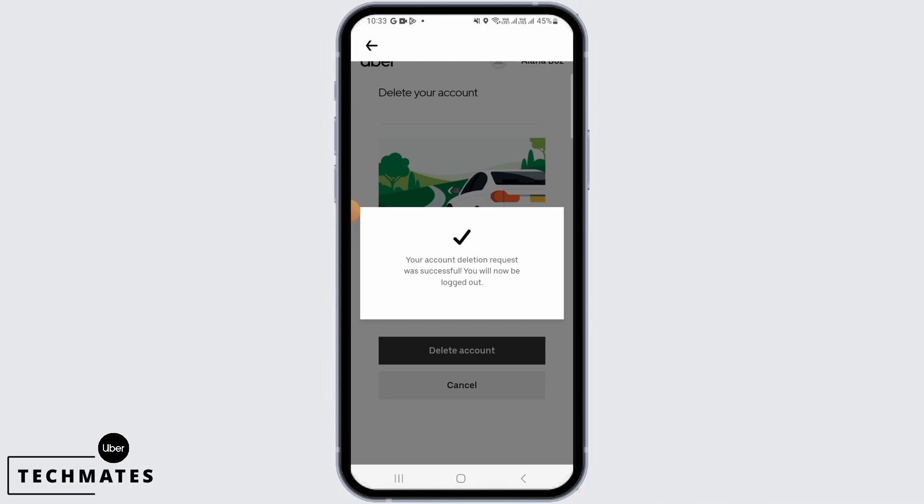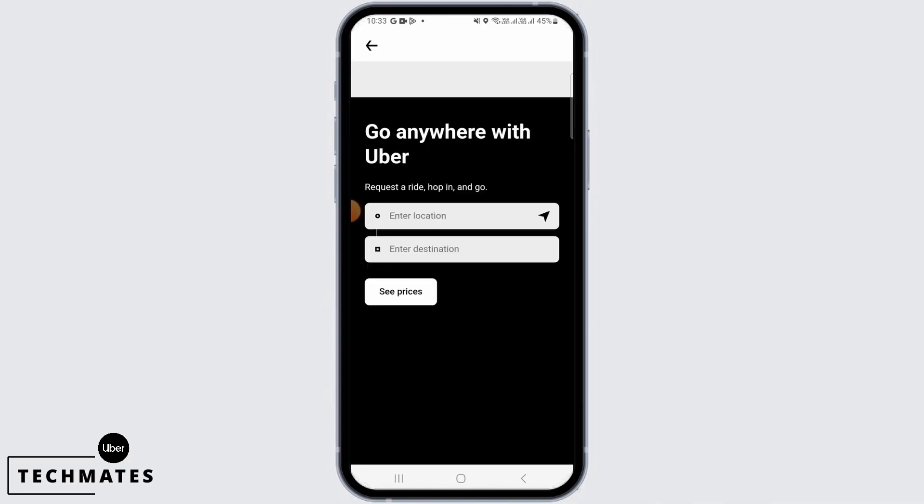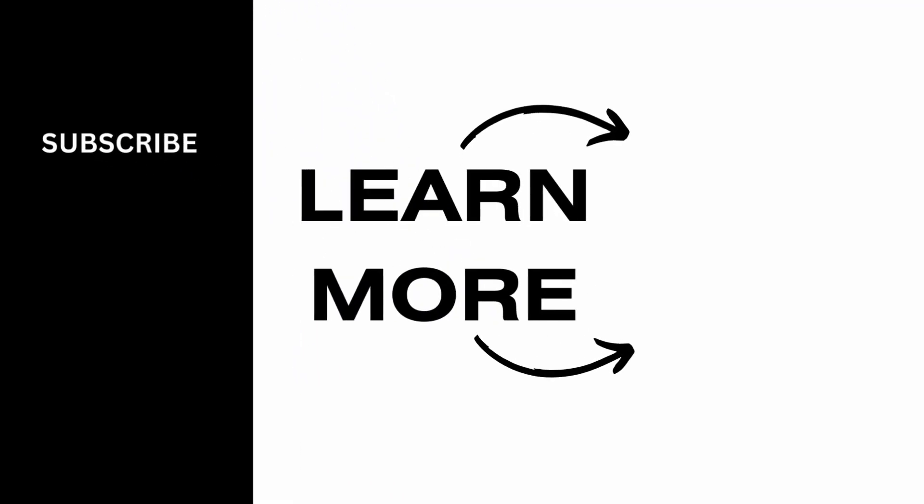And that's it for this video. We hope you guys found it helpful. Please make sure to hit the like button and subscribe for more helpful tutorials.